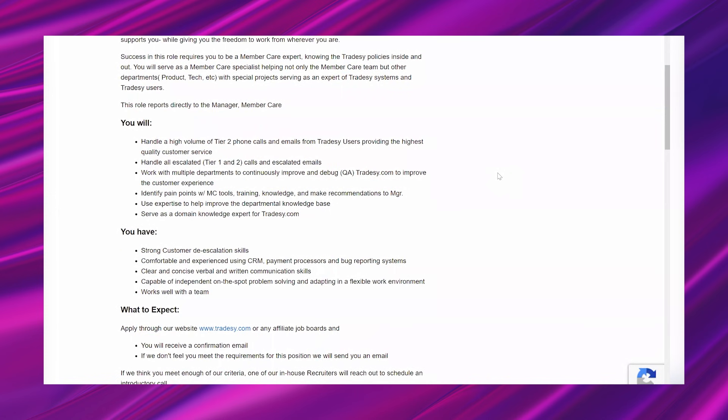You will handle a high volume of tier two phone calls and emails from Tradesy users providing the highest quality customer service, handle all escalated tier one and two calls and escalated emails, work with multiple departments to continuously improve and debug QA Tradesy.com to improve the customer experience, identify pain points with MC tools, training knowledge, and make recommendations for manager, use expertise to help improve the departmental knowledge base, serve as a domain knowledge expert for Tradesy.com.